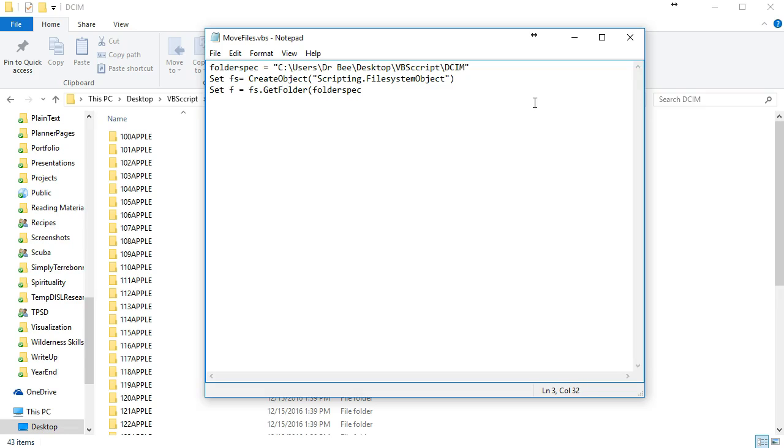Now we need a collection of folders, so we'll call this fc. This collection of folders is to go through all of these subfolders that we have right here.